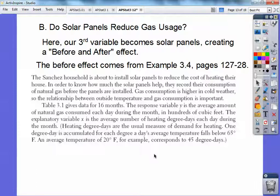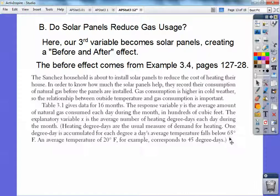A heating degree day is the usual measure of demand for heating. One degree day is accumulated for each degree a day's average temperature falls below 65 degrees Fahrenheit. For example, an average temperature of 20 degrees is 45 degrees below 65, so it would be called a 45 degree day. The bigger the degree day number, the colder it is. Say I had a 50 degree day — that would mean it's 15 degrees outside because it's that many degrees below 65.